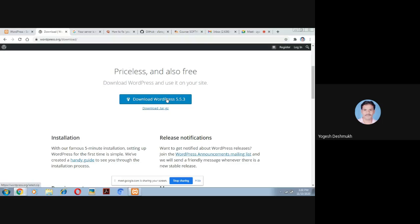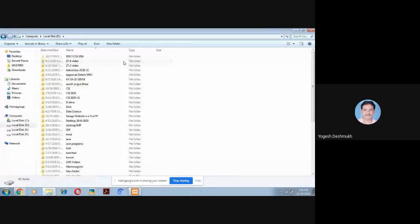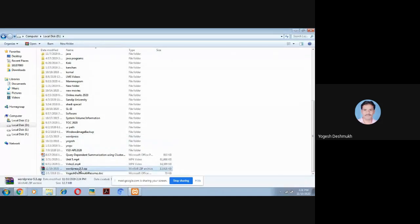I have already downloaded the zip file — WordPress 5.5.3. You need to extract it and unzip it. Once you unzip that file, you will get one folder — the WordPress folder will get created.